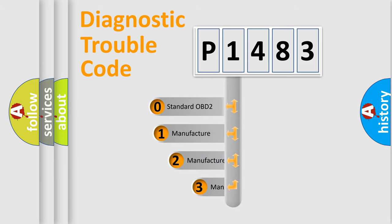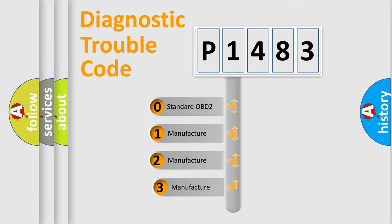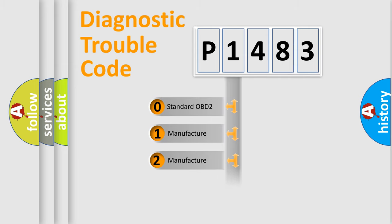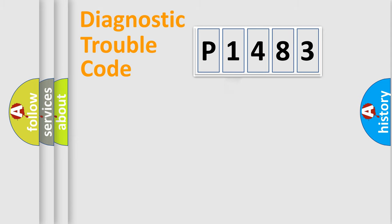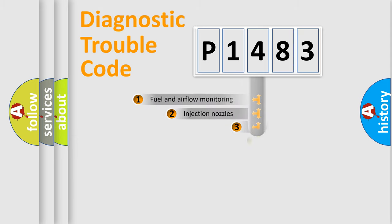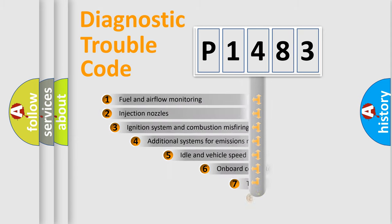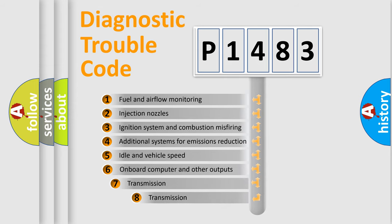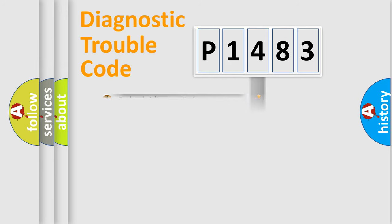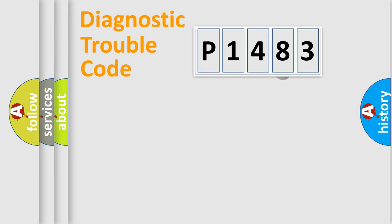If the second character is expressed as zero, it is a standardized error. In the case of numbers 1, 2, 3, it is a more specific expression of the car-specific error. The third character specifies a subset of errors. The distribution shown is valid only for the standardized DTC code.